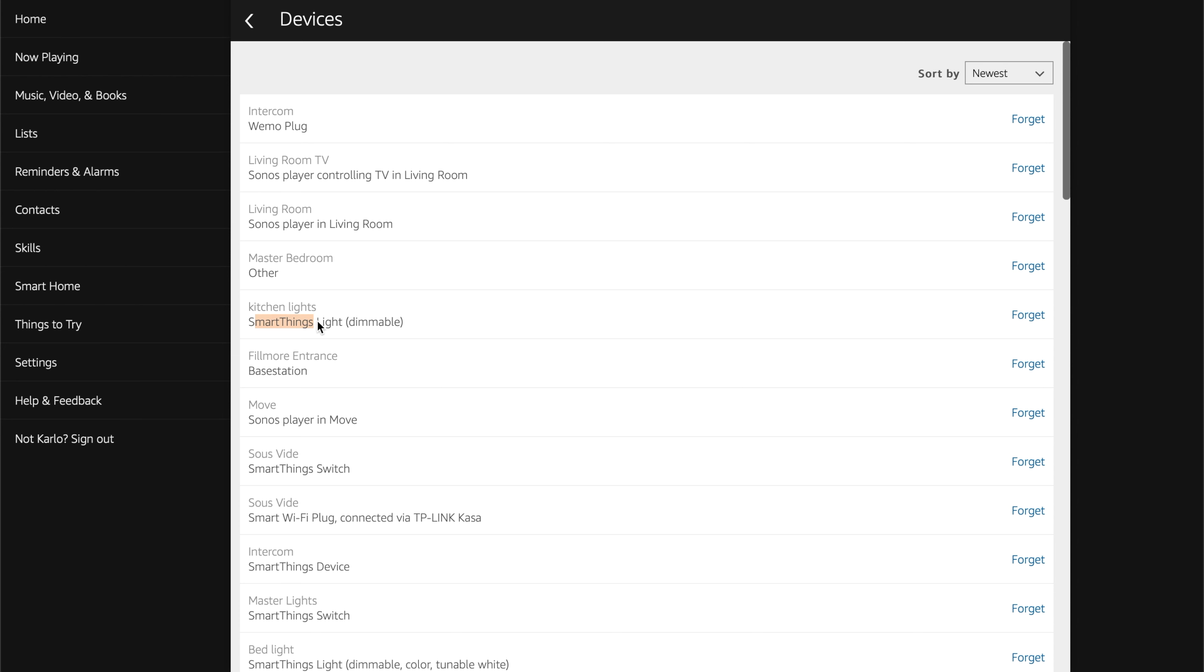for example, right here, it says SmartThings light. It just makes it a lot easier to see what is part of SmartThings and what isn't, because this makes it a lot easier to remove, versus on your phone, it doesn't differentiate. You kind of just have to click each one and see, and it just takes a lot longer.